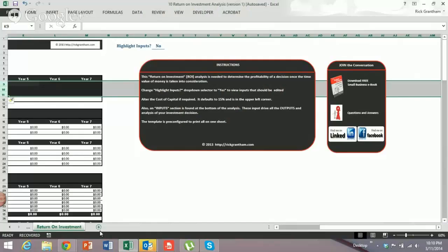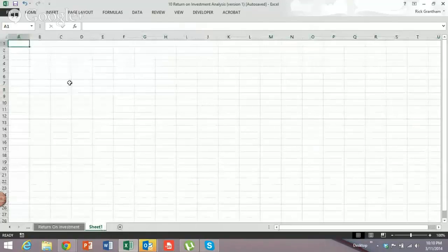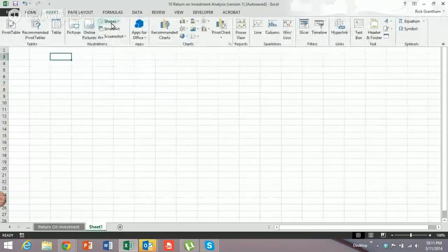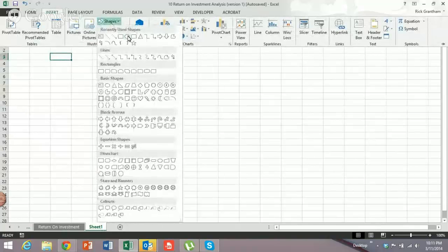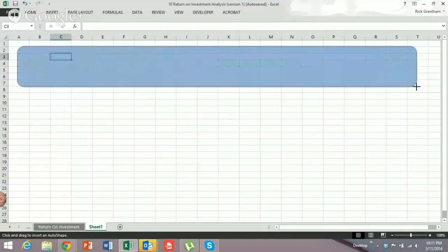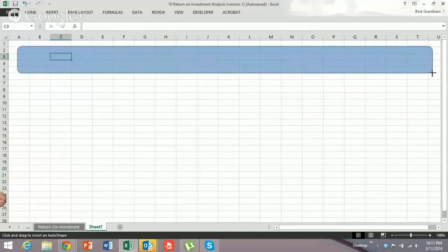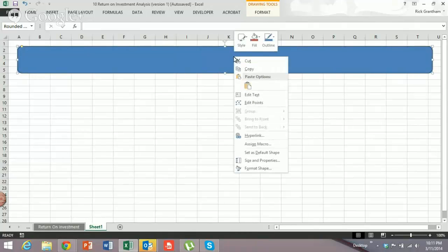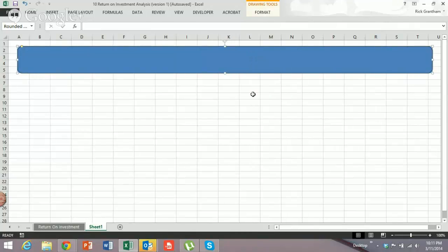So let's walk through how you can fix that. Let's start from the very beginning — let's say you're about to create a dashboard and you want to have a pretty header. We'll just go ahead and put in some text.